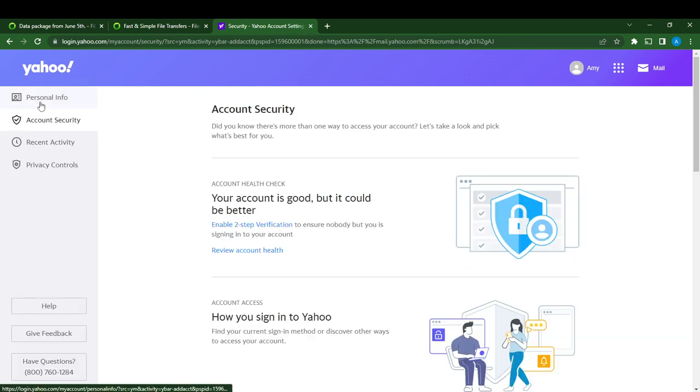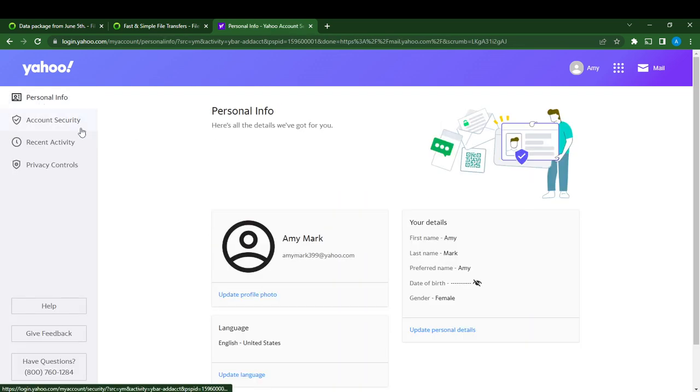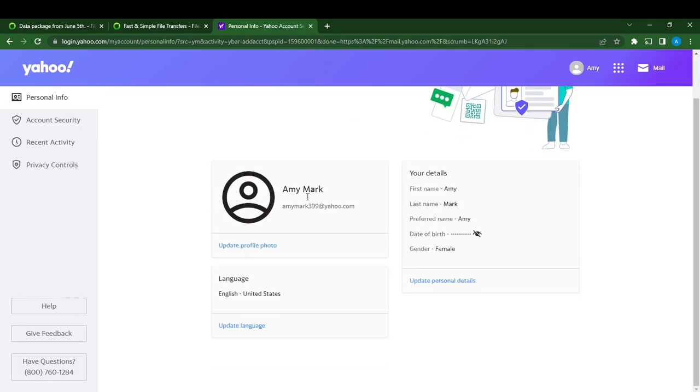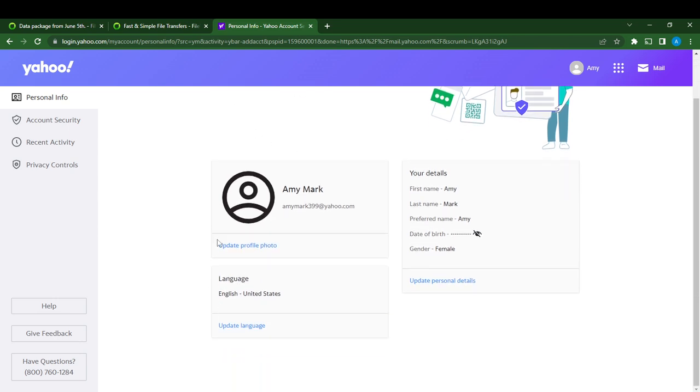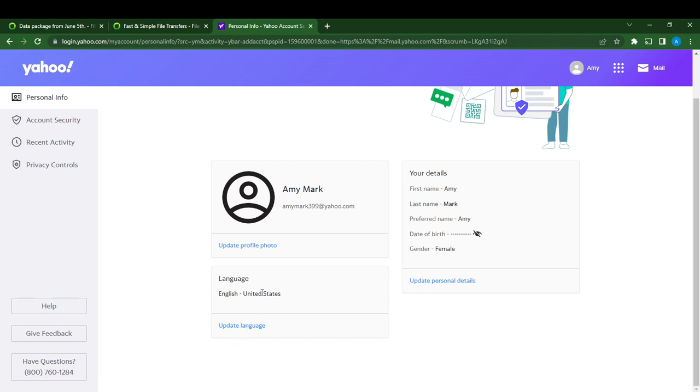This is the Personal Info window, and you see 'Update profile picture' and here it says 'Update language.' I'm going to select 'Update language.' My language is currently English, United States.